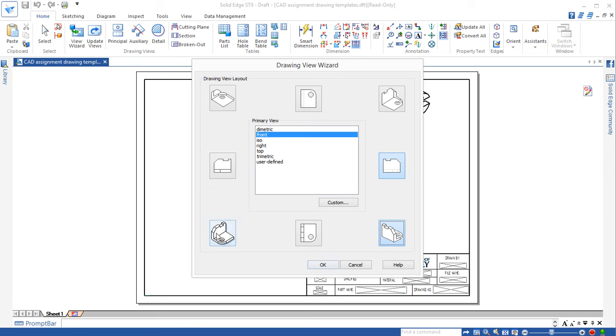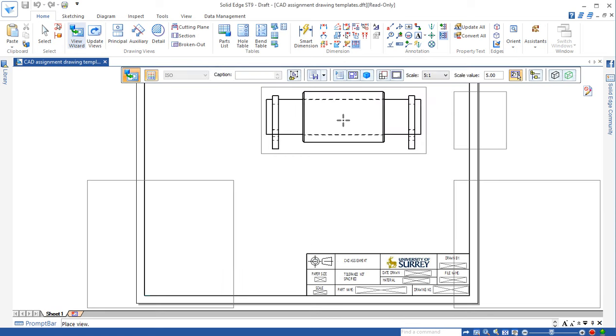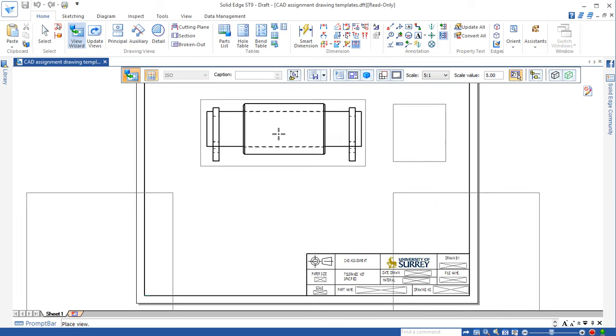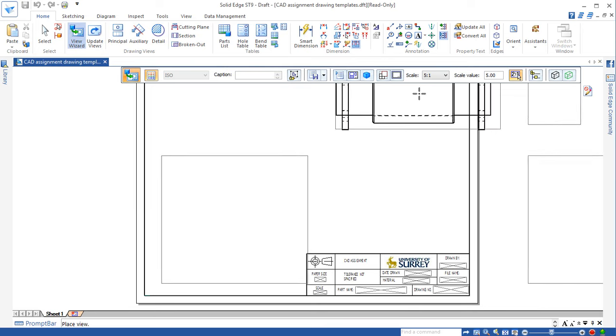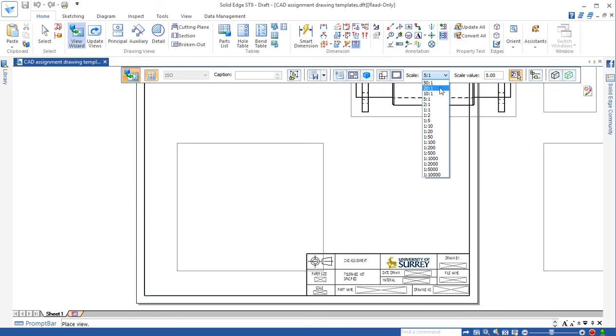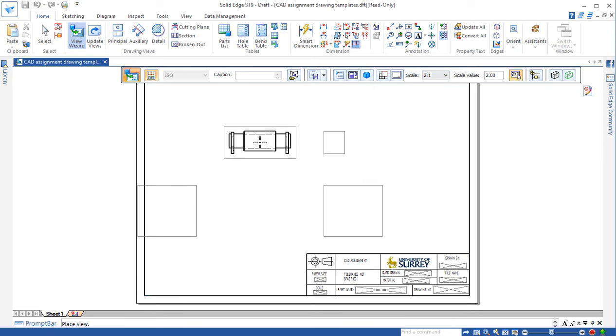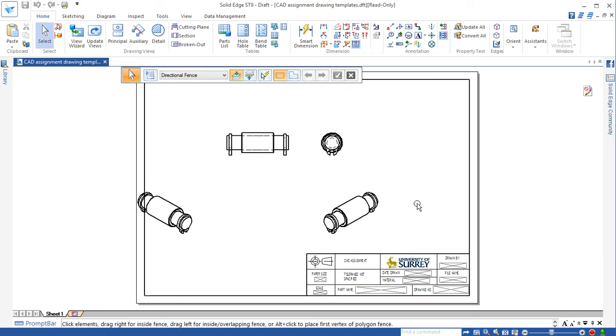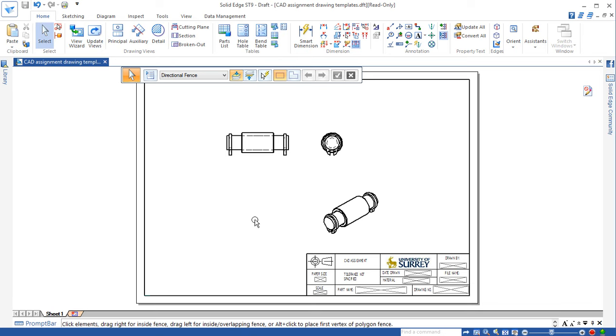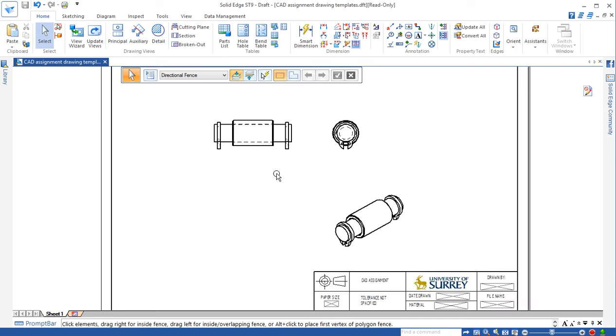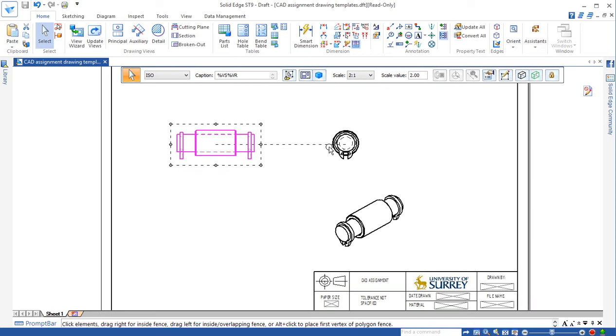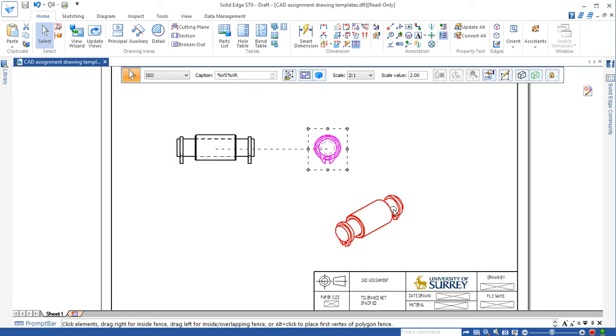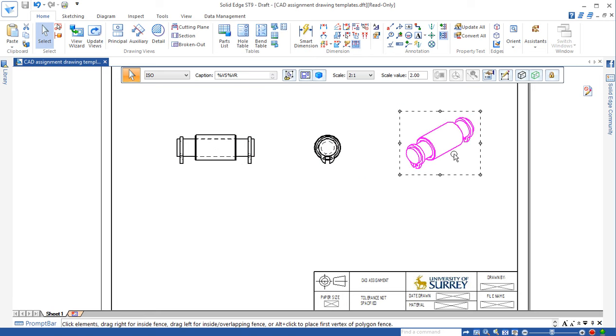In order for us to make sure the isometric is right, we can choose either this view or this view. I don't like this view, then I can just click on this view. OK, then we can move this view around. Move this view a bit higher here. Then we can have the parts list placed in this area.